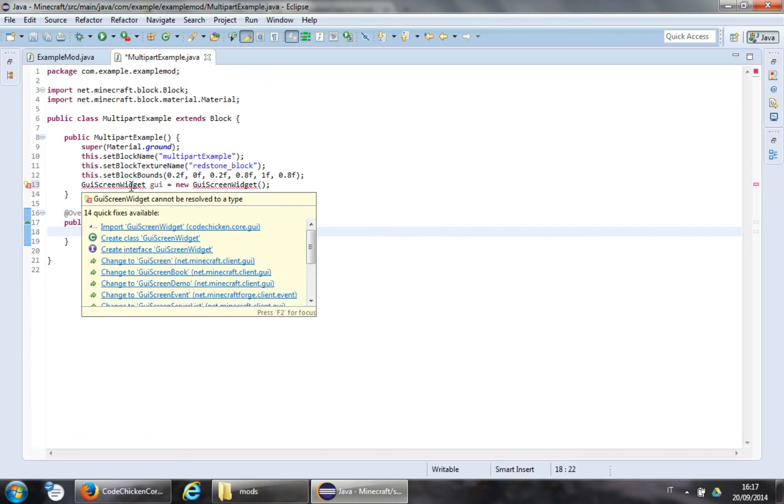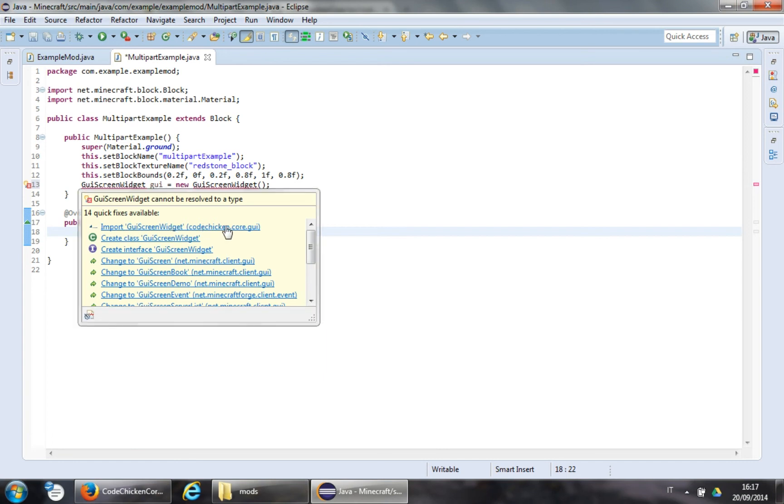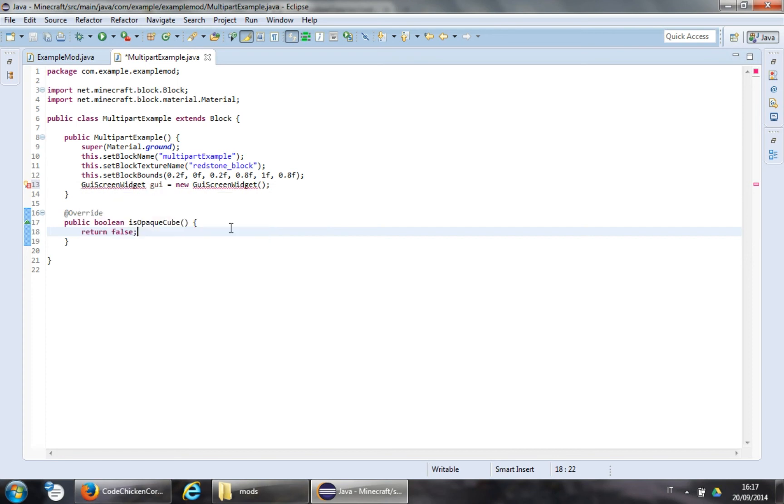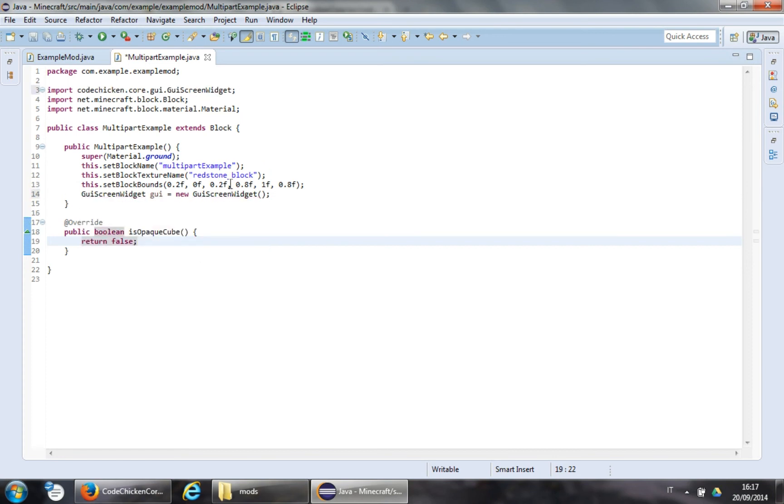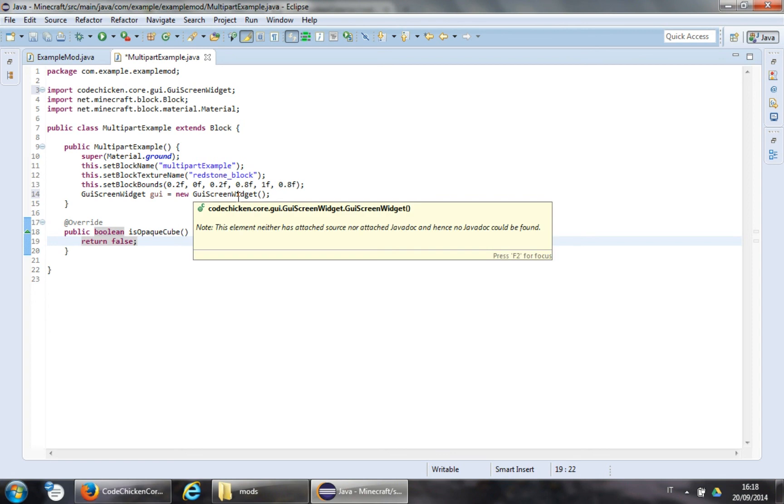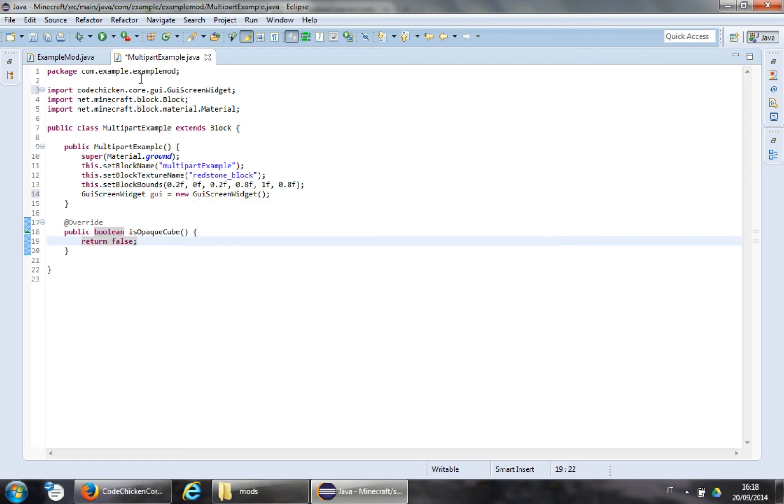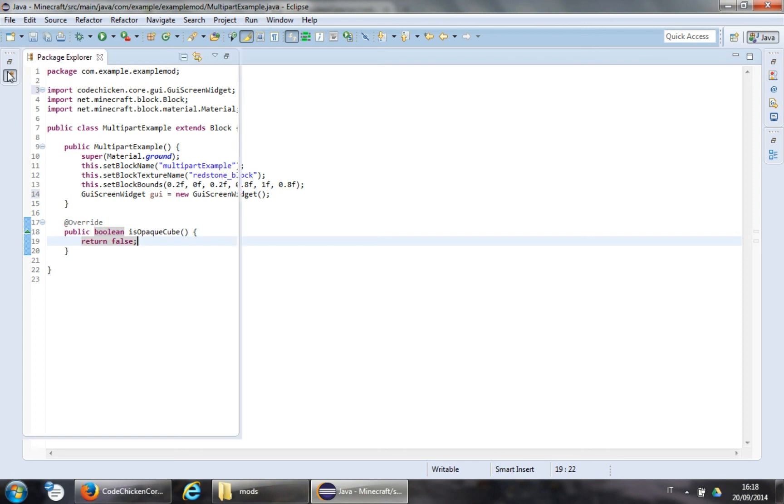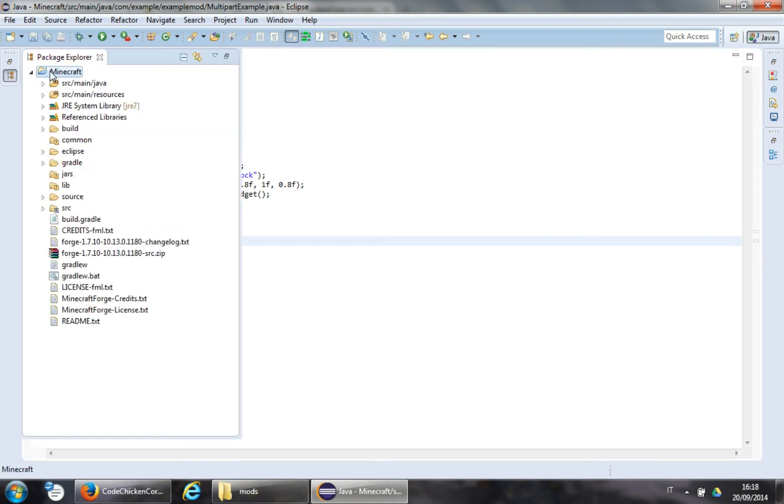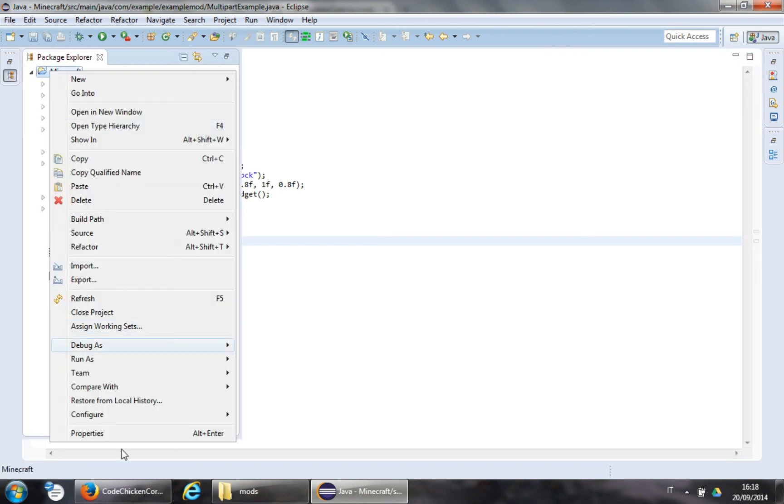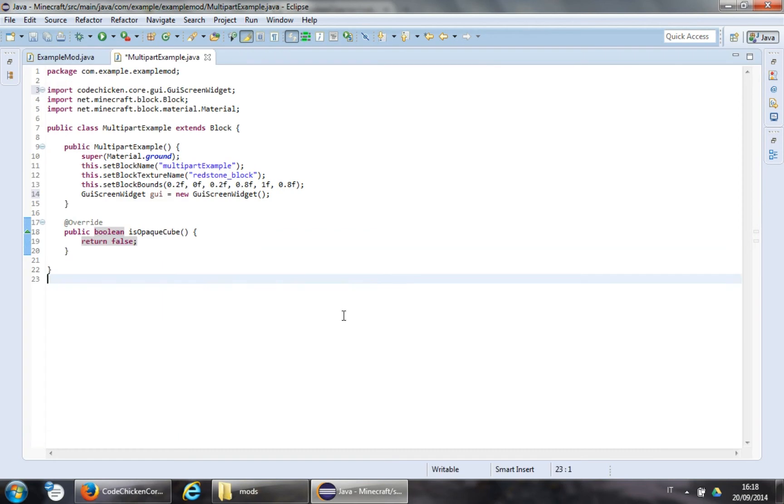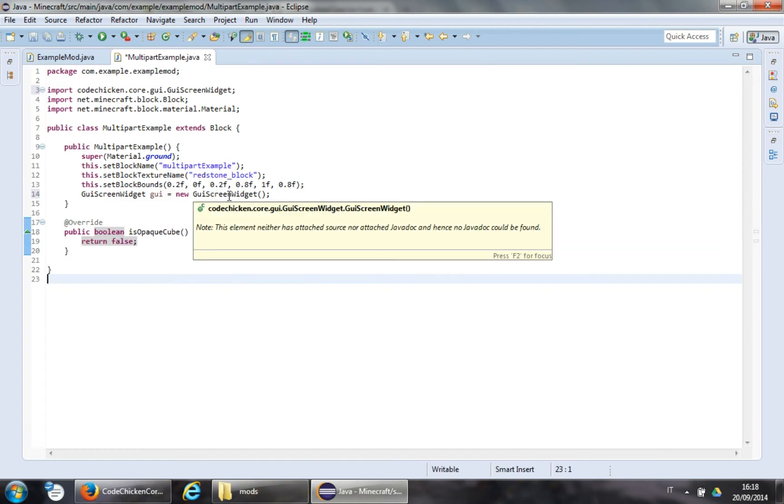And now, let's see. Yes. Import GUI Screen Widget. From Code Chicken Core. GUI. And there you go. So, that's basically how you use Code Chicken Core in your modding environment. You can't just add that to the game. You need to actually tell Eclipse that you need an external jar.